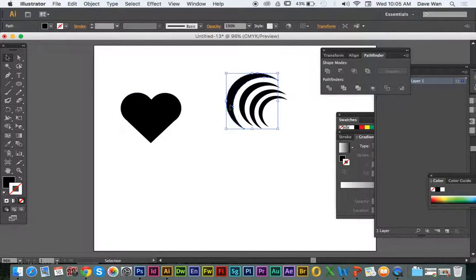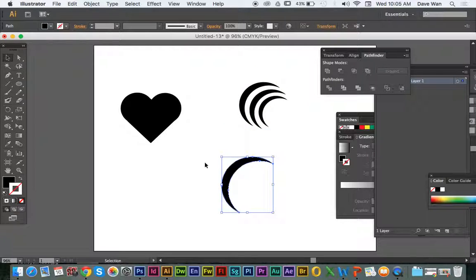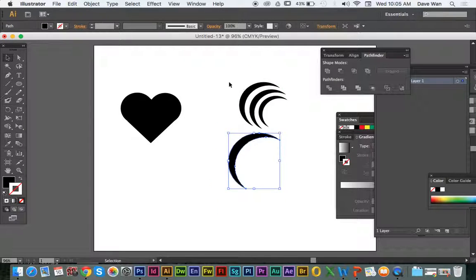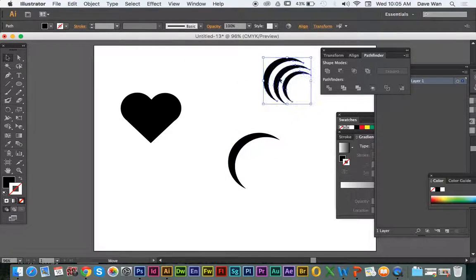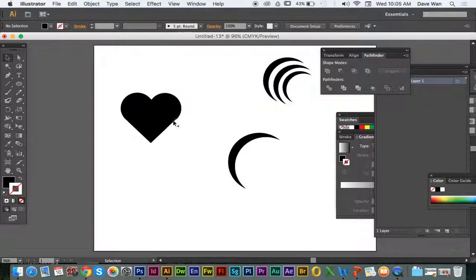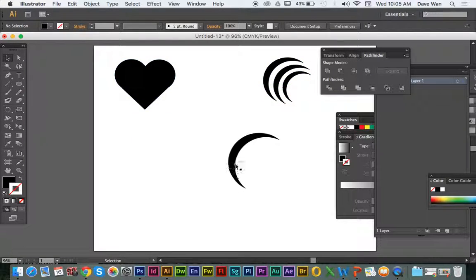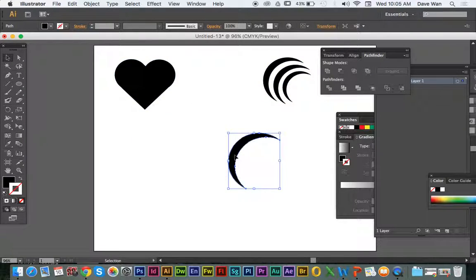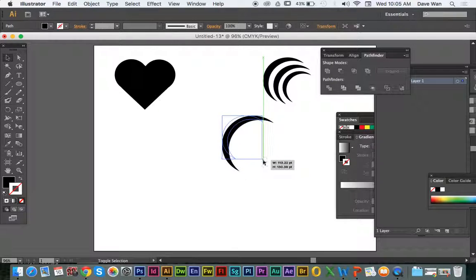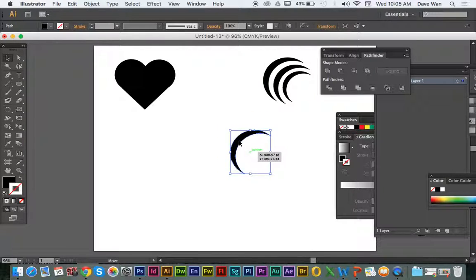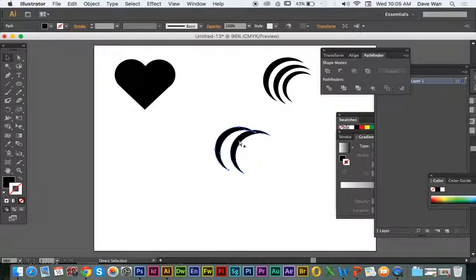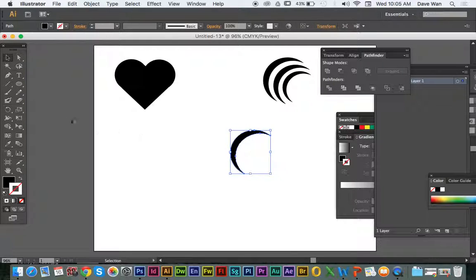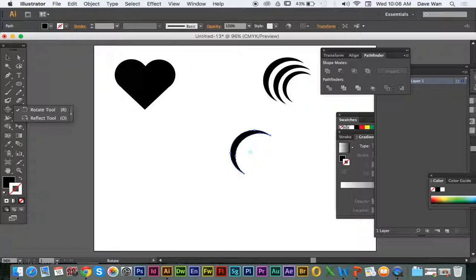You can also play around with the rotate tool if you want to make something that's more symmetrical. For example, this shape here. You can copy, paste it, and then just overlap it again. And this time I'm going to be using the rotate tool. The way the rotate tool is, it's going to be like a little crosshair here.